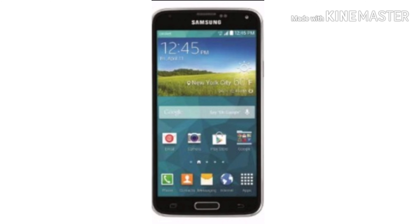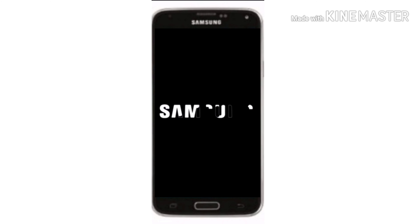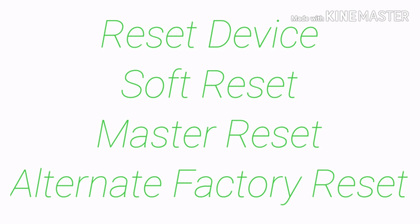Tap Delete All. The phone will take a moment to reset. Alternate factory reset.